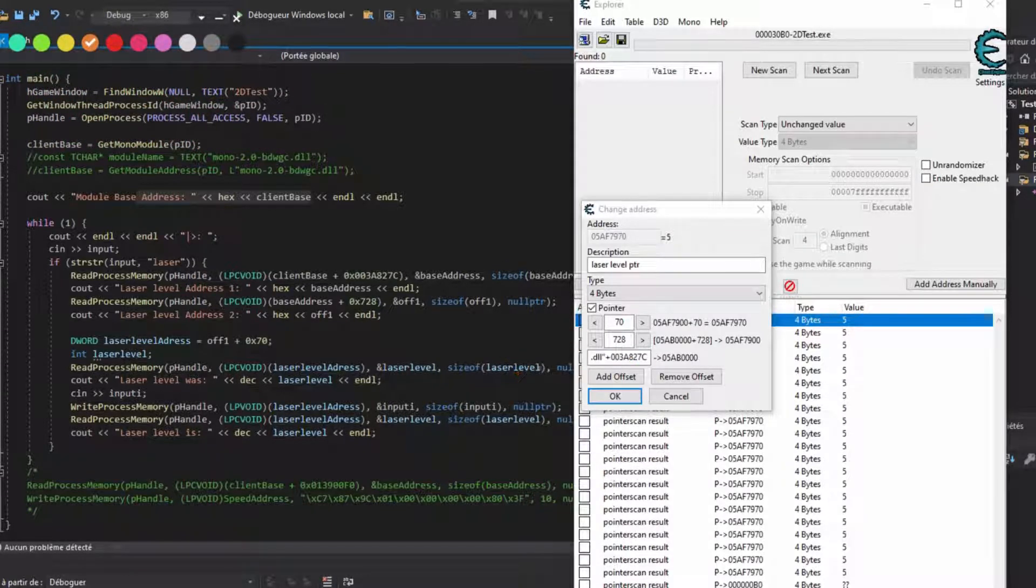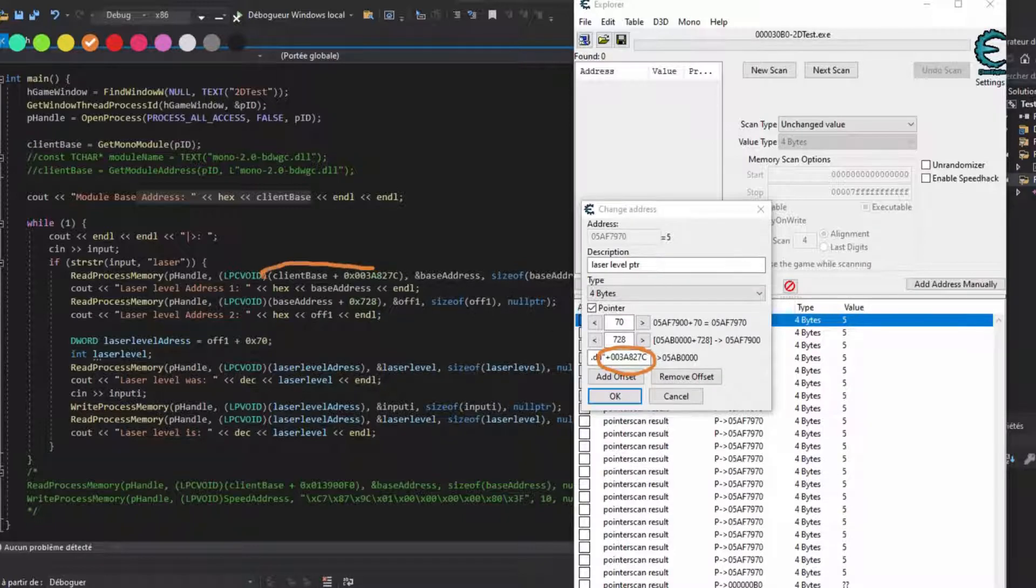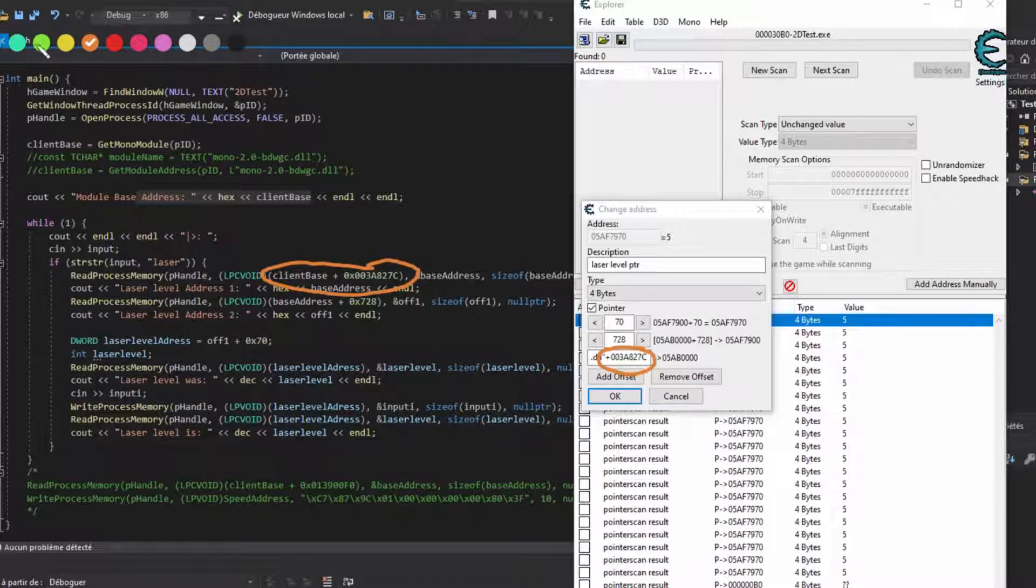Once you go to that address, you have to read where it points and go there. Once at the pointed location, I add 728, I read, I go there, and finally add 70 to get the address of the variable. Once you read it, you get the value of the laser.